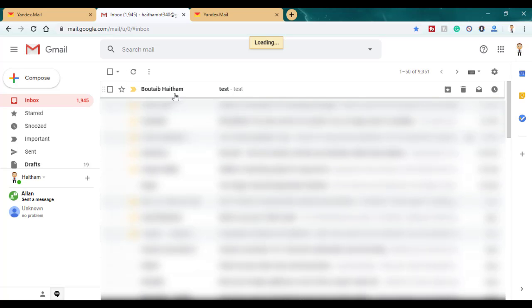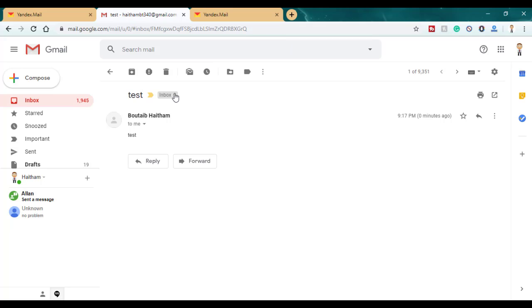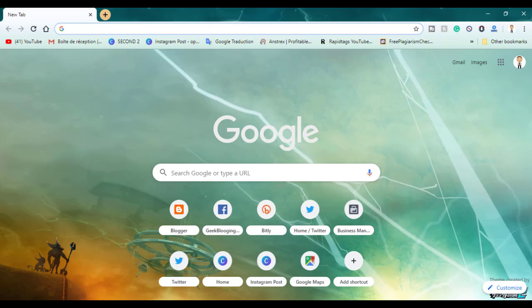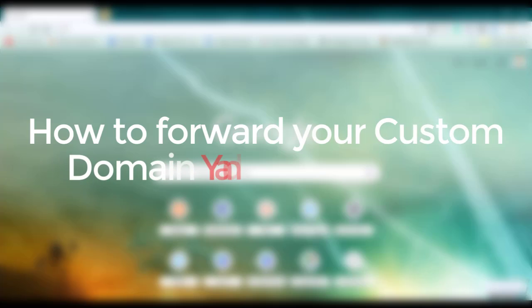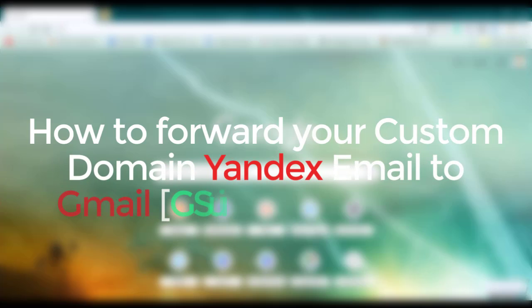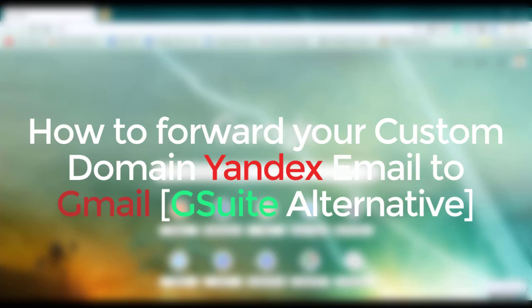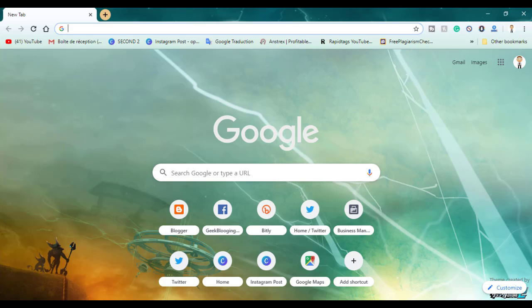Hey, what's up everybody! Welcome to a new video. I'll be showing you today how to forward your custom domain Yandex mail to Gmail or any other email address, which means it is a G Suite alternative.